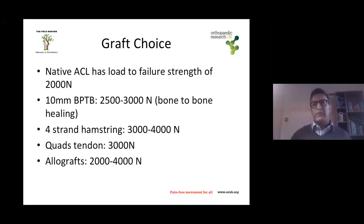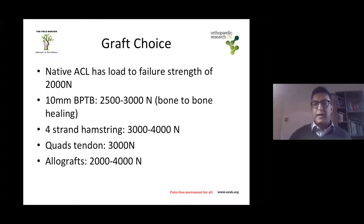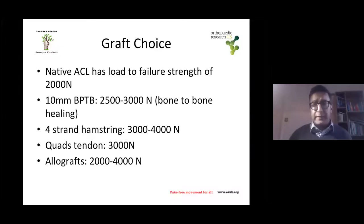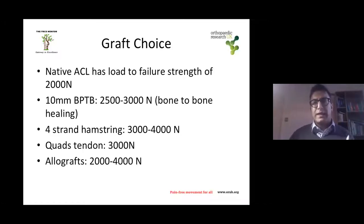What are we looking for? We want a strong graft. The native ACL has a load-to-failure strength of around 2000 Newtons. A 10mm bone-patellar tendon-bone graft exceeds that at about 3000 Newtons, with direct bone-to-bone healing. A four-strand hamstring graft is approximately 3000 to 4000 Newtons — slightly more than the patellar tendon graft. Quad tendon is similar, and allografts range from 2000 to 4000. All are over 2000 Newtons, so initial graft strength is not really your weakness.